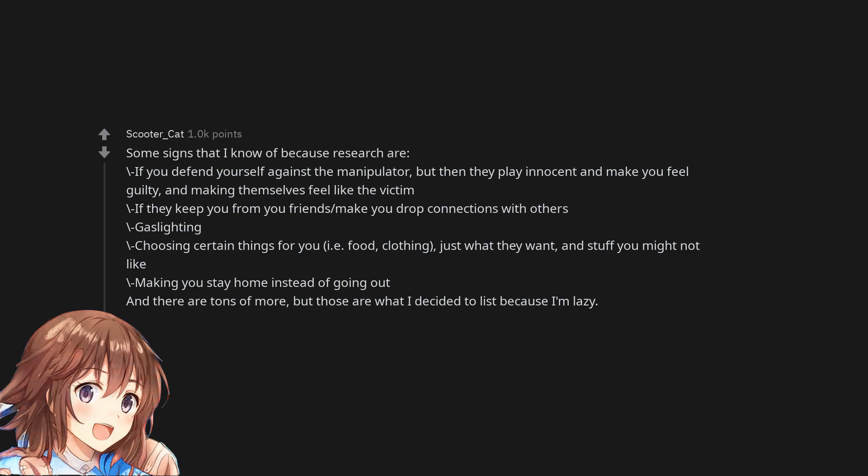Gaslighting. Choosing certain things for you, i.e. food, clothing, just what they want and stuff you might not like. Making you stay home instead of going out. And there are tons of more, but those are what I decided to list because I'm lazy.